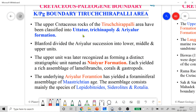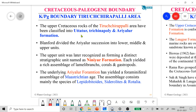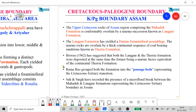In south India, the upper Cretaceous rocks of the Trichinopalli area have been classified into the Uttatur, Trichinopalli, and Ariyalur formations. The Ariyalur formation has been divided into lower, middle, and upper units; the upper unit was later recognized as the Niniyur formation. The Ariyalur formation has yielded a foraminiferal assemblage of Maastrichtian age, placing it at the top of the Cretaceous near the KT boundary. The assemblage consists of species of Lepidorbitoides, Siderolites, and Orbitoides.